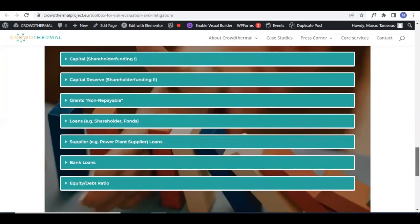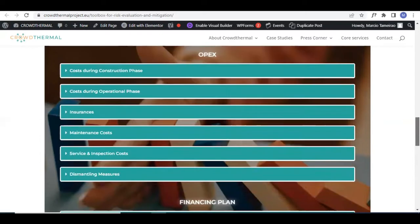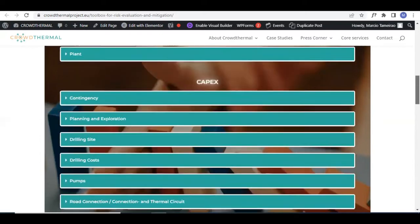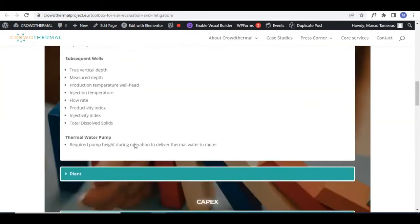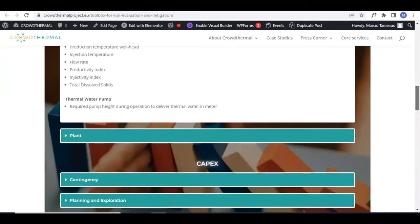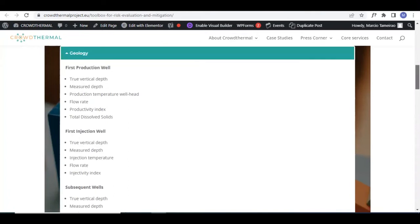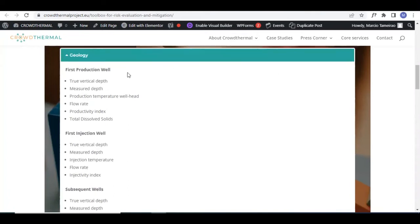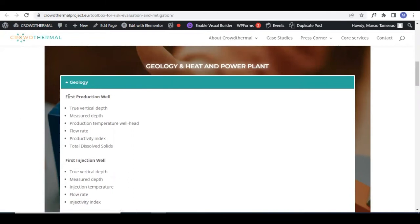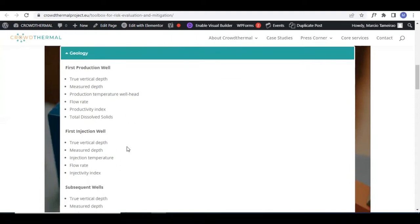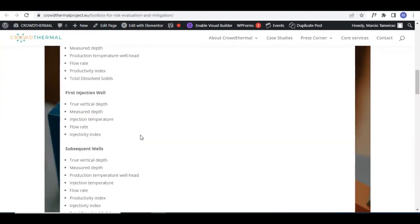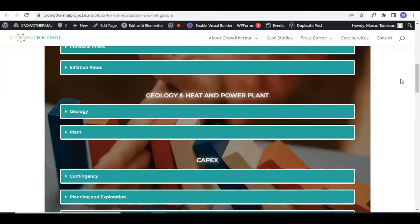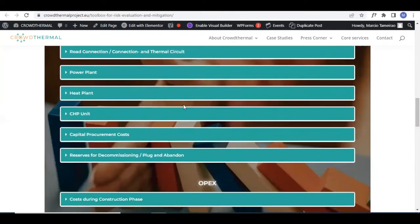These are not just a list of parameters, but also it provides further explanation. You can click on all of these parameters to have a drop-down list with more specific information. In terms of geology, for example, there is the first production well, first injection well, and for each of them there is information you have to consider. This is the first part of the tool. If you want, you can stop here and basically understand all the parameters that are missing from your list or your calculations.